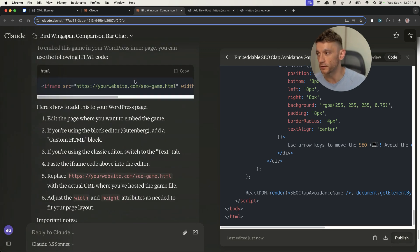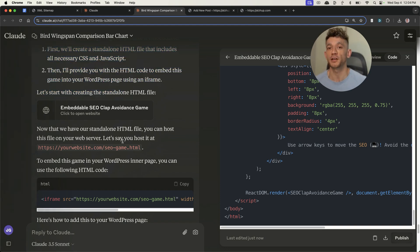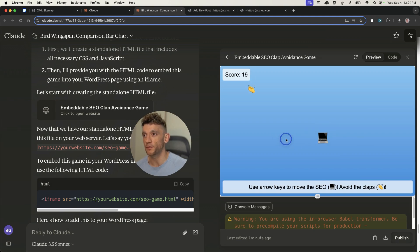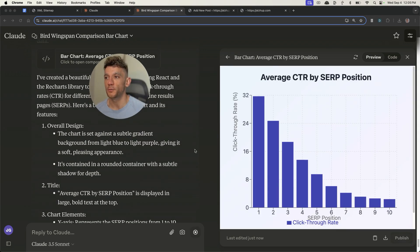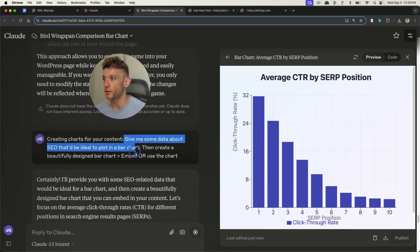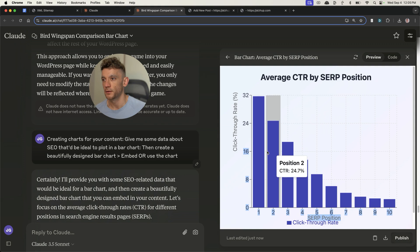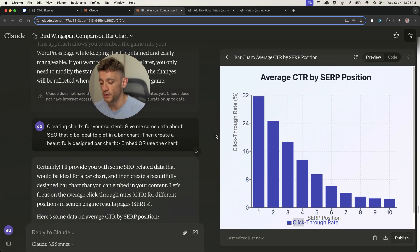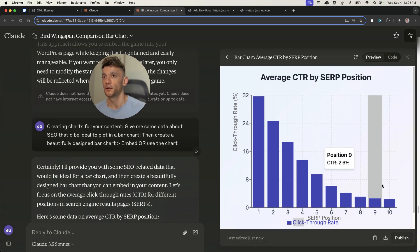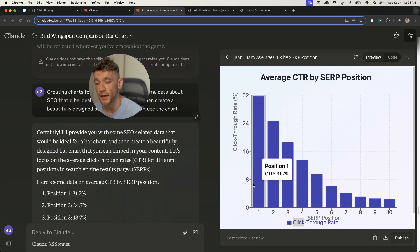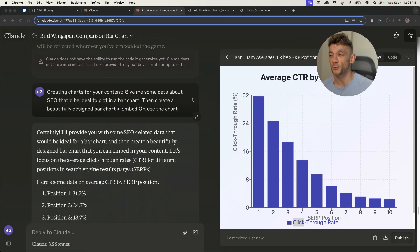That just levels up your content so that it's different from everyone else's, it's more engaging, and it's probably going to be far more linkable. Also, if you do outreach for a page like that — something that's interactive and different from everyone else — it's far more likely to get backlinks. You can do the same with charts. I said 'give me some data about SEO that'd be ideal to plot in a bar chart, then create a beautifully designed bar chart' — and we've got an embeddable interactive chart inside the content. You can also just take a screenshot of the chart, upload it as an image to your website. Check the data before you upload it to make sure it's right and actually from a real source, not just something Claude has made up.